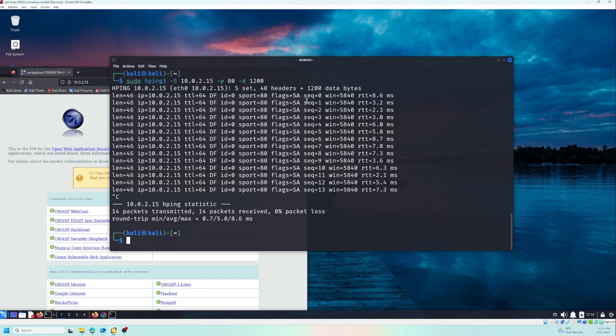And this option helps when you simulate a DoS attack because when you flood the system with heavy packets, it's gonna help in making the server or the website down very quickly. And playing with packet sizes like this can give you insights into how different networks handle larger data loads or even help simulate specific scenarios such as packet fragmentation.